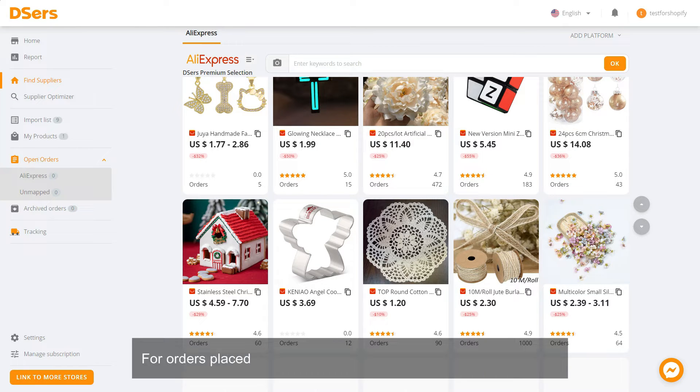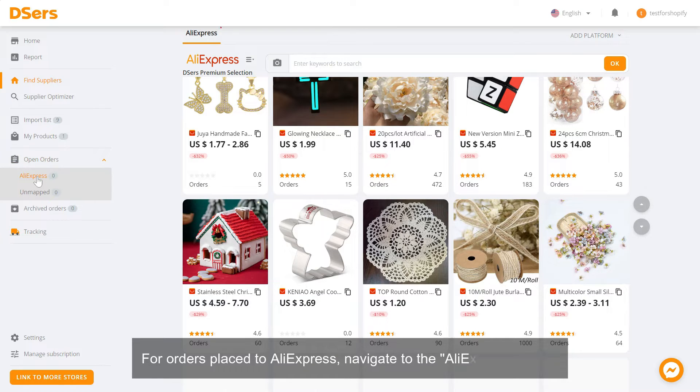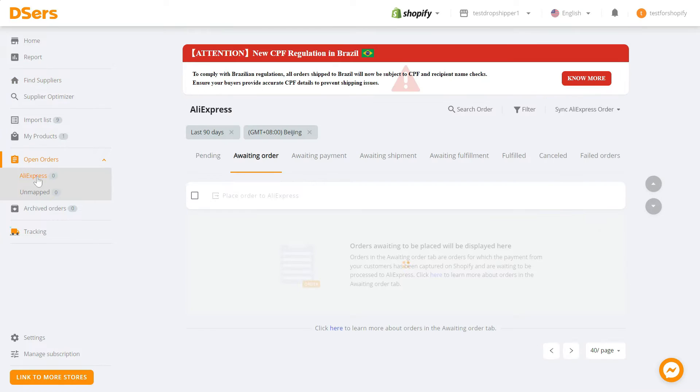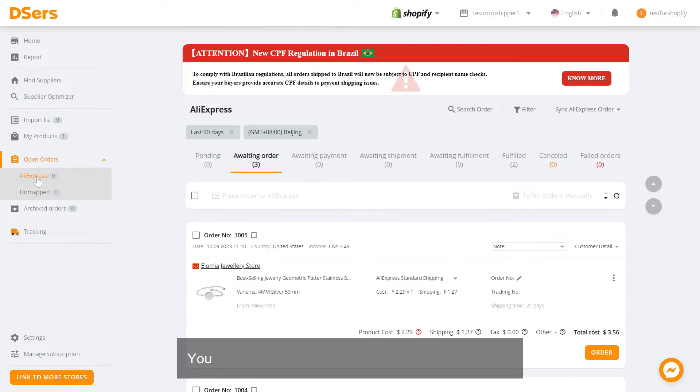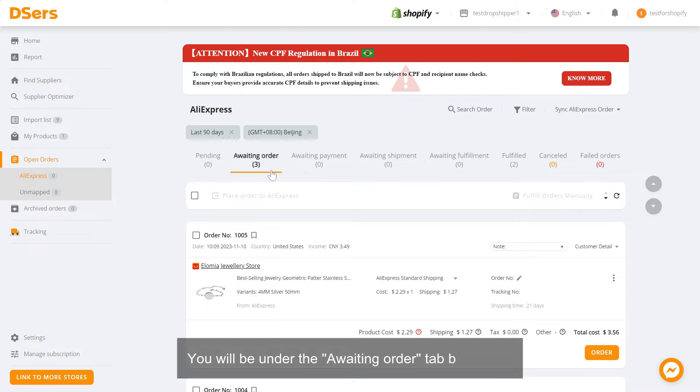For orders placed to AliExpress, navigate to the AliExpress page. You will be under the awaiting order tab by default.